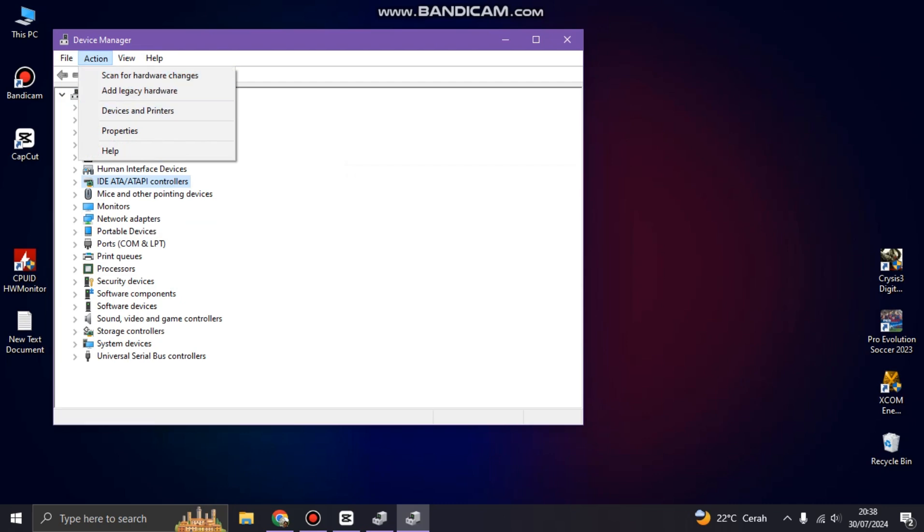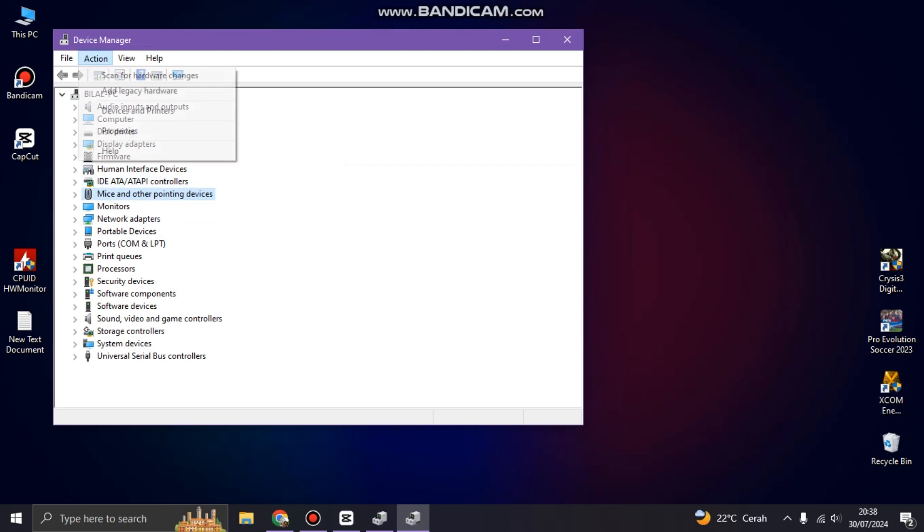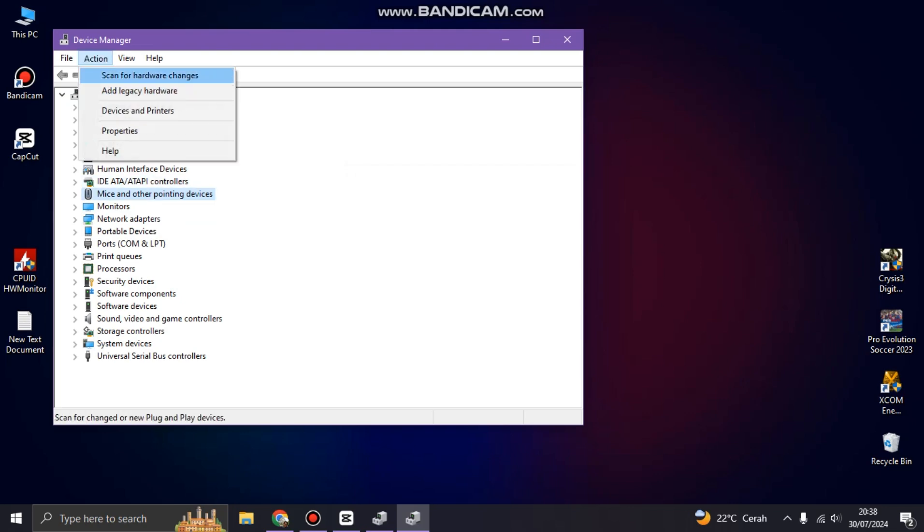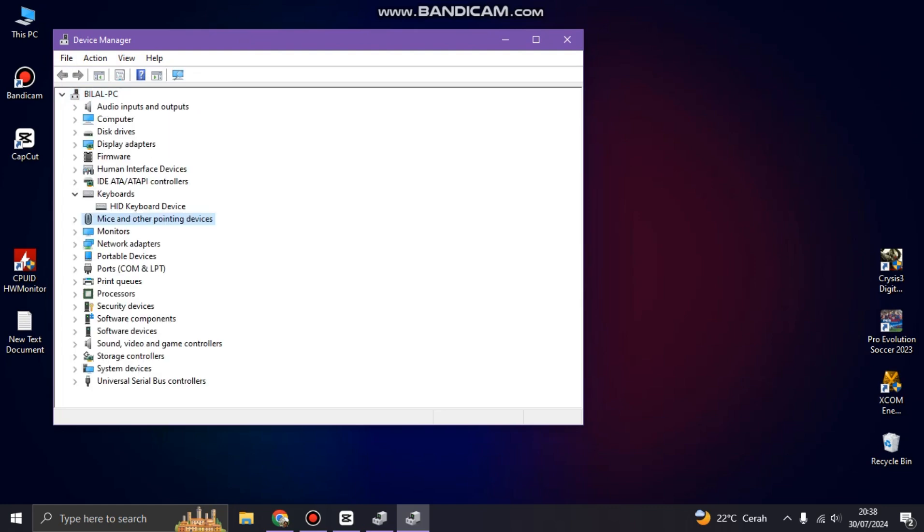So you can see there is a keyboard in the Device Manager list. So try if that can help your problem. So if the keyboard, let's scan for hardware changes first. Here we go, the keyboard is back.